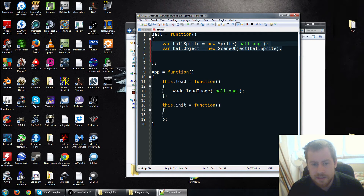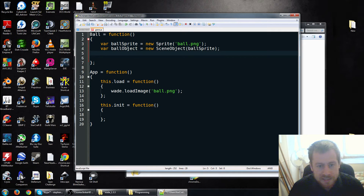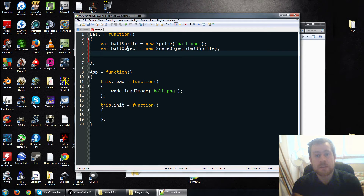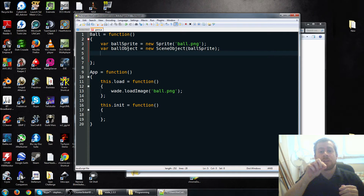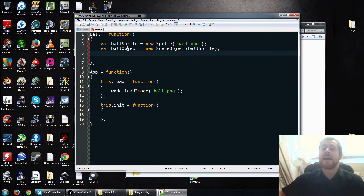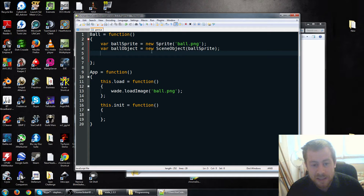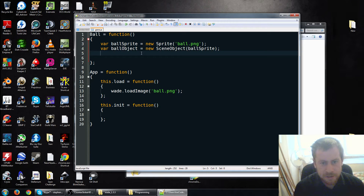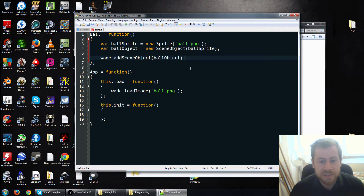What I want this ball to do is spawn in the middle of the screen, go off in a random direction, and bounce around - that's basically all I want it to do. We need to set its initial position to 0,0, and in Wade, 0,0 is the very centre of the HTML5 canvas. So if your screen is 2000 pixels wide, minus 1000 is on the left and positive 1000 is on the right - just be aware 0,0 is the middle of the screen, not at the top left, which is what most APIs use. We're going to add our scene object to Wade with wade.addSceneObject, ball object.